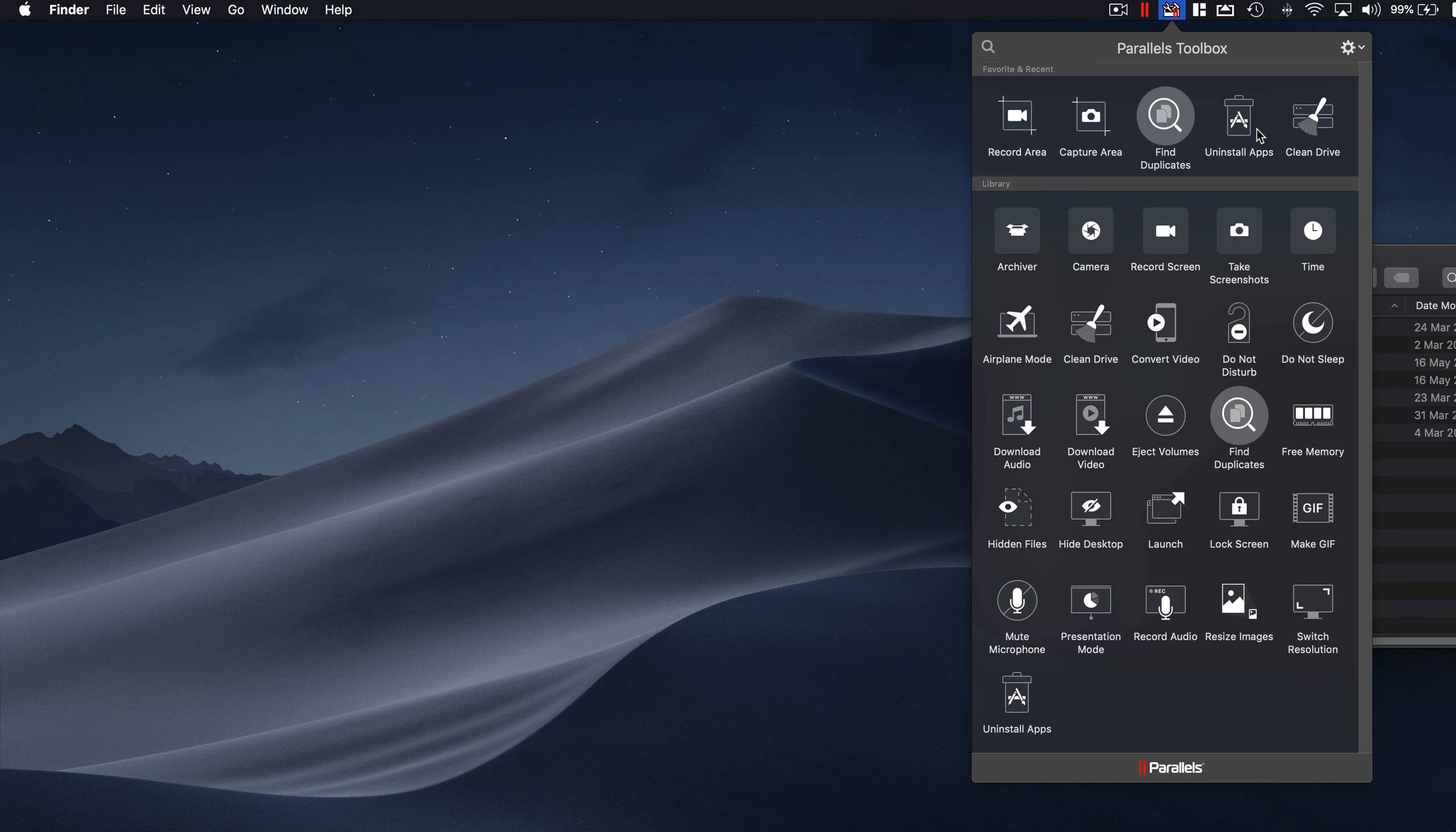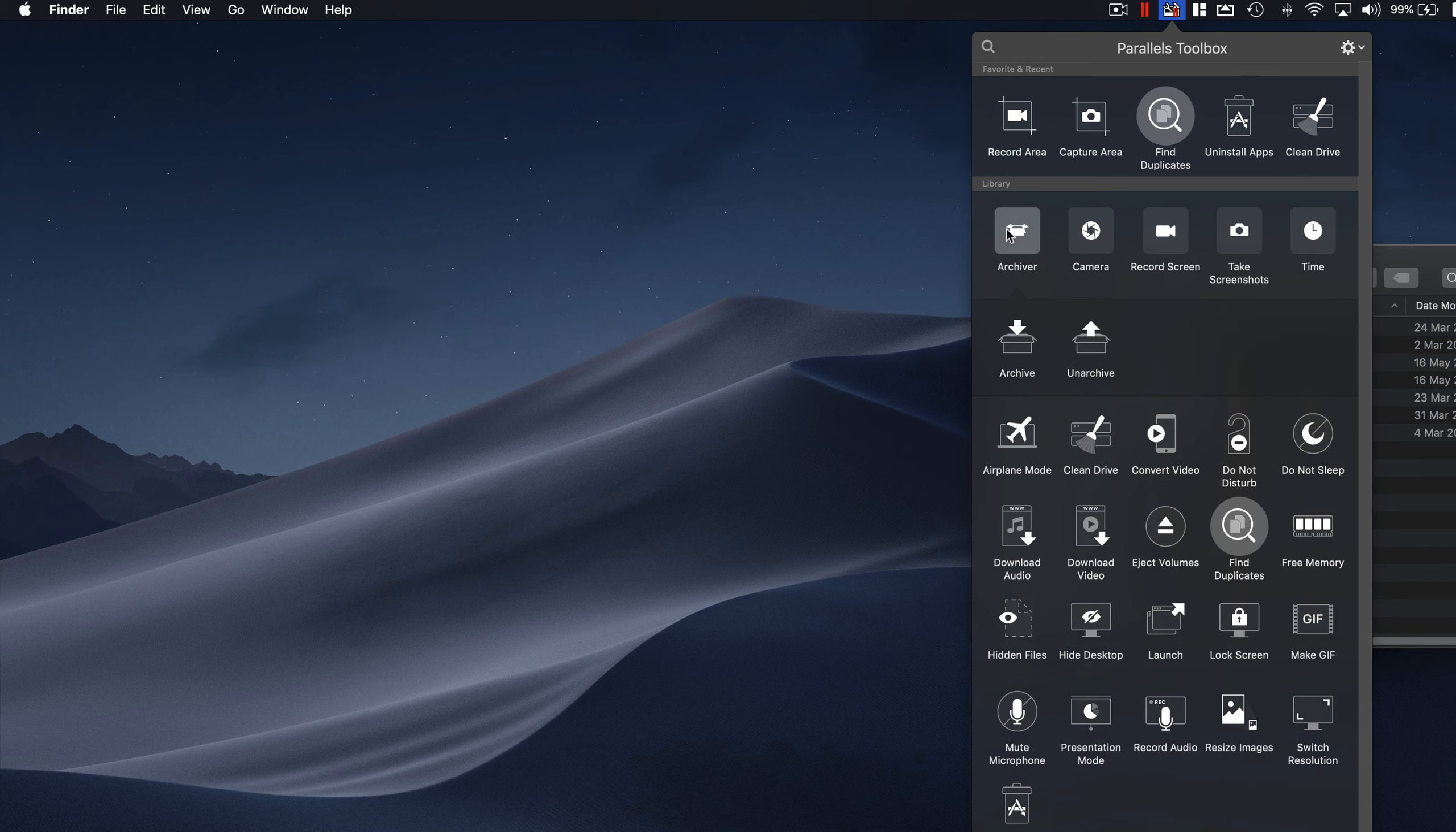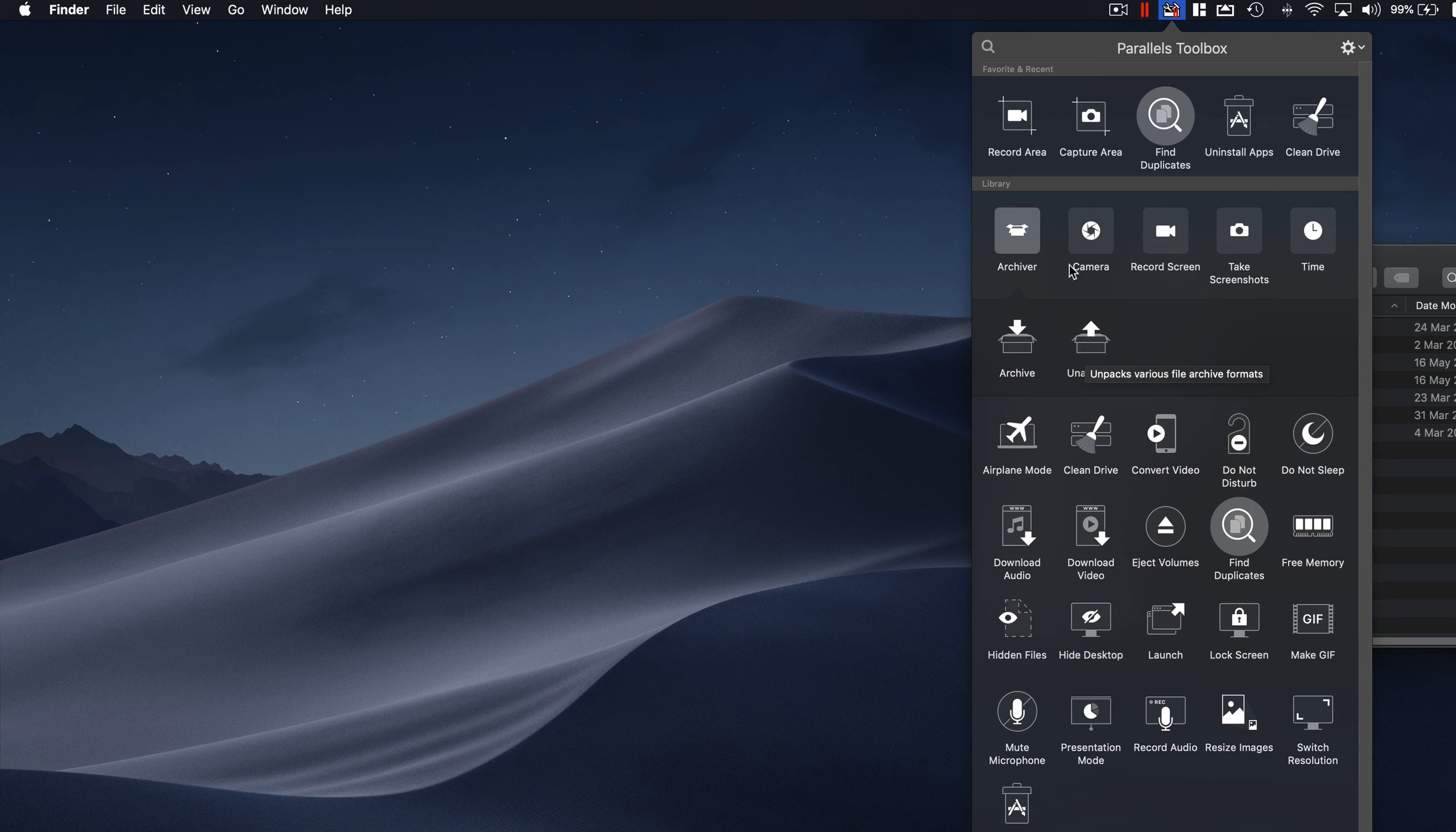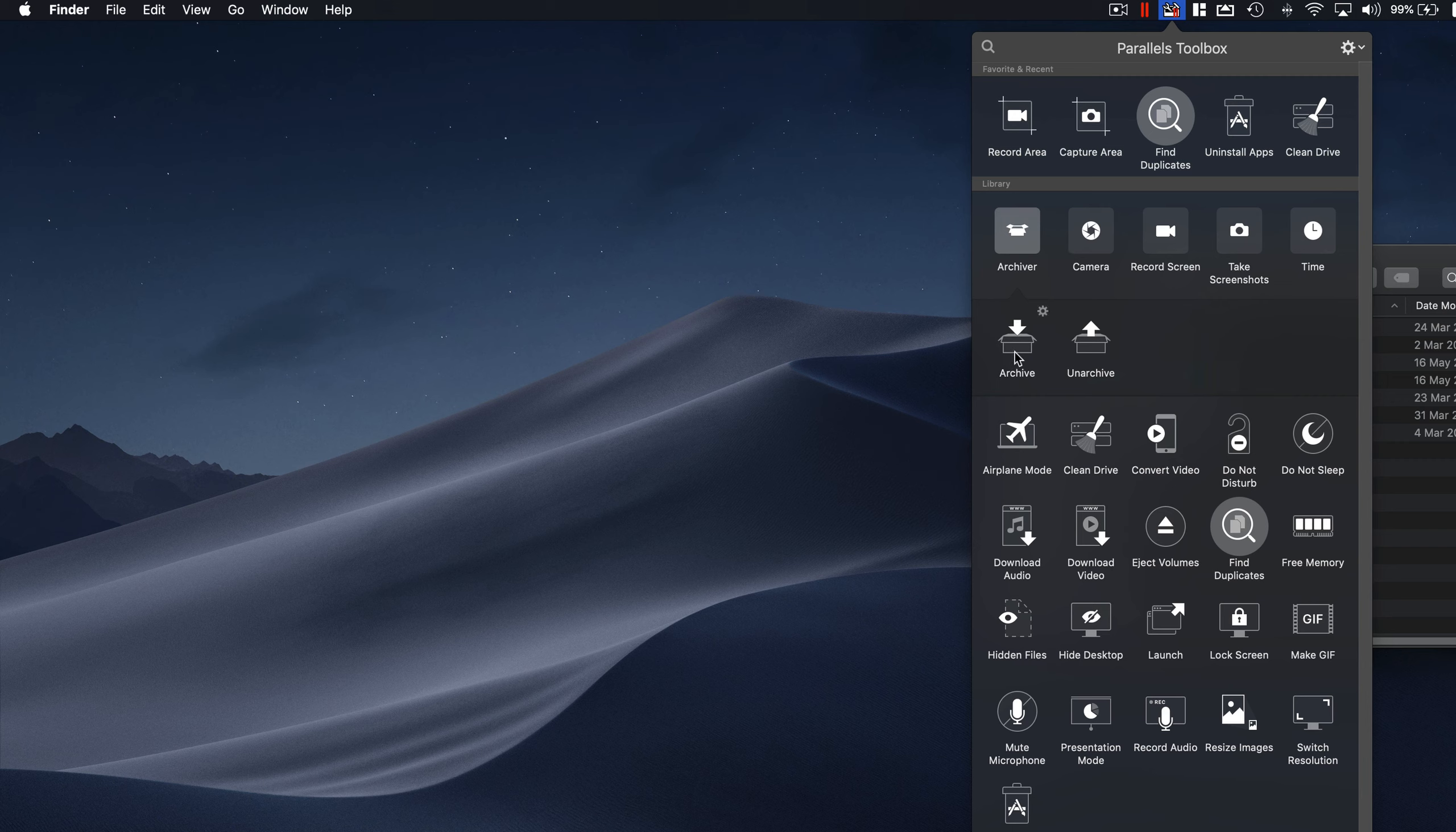We have some other library, security library, basically Archiver. It's going to archive or unarchive the files for you. A lot of times you have some formats which are only supported in Windows, not on the Mac, then you can use this utility to archive or unarchive.